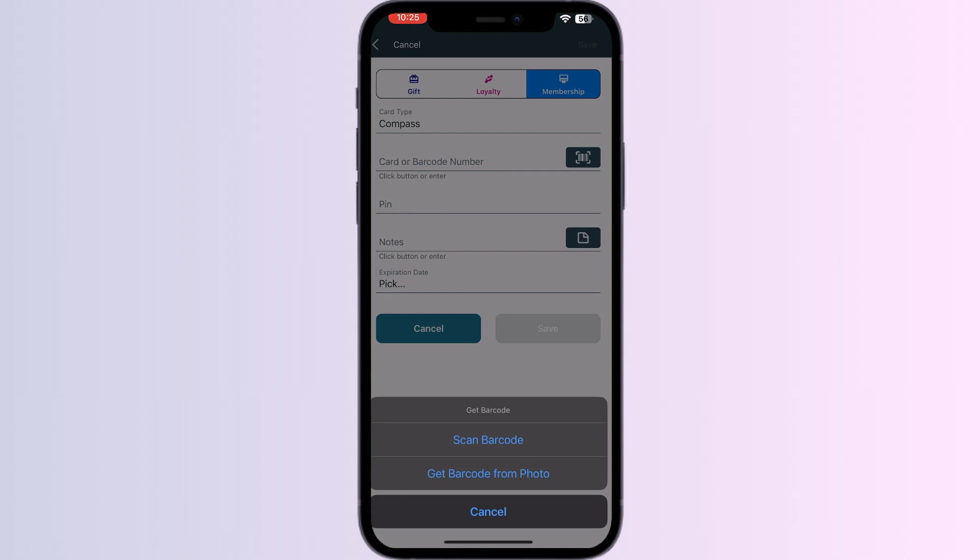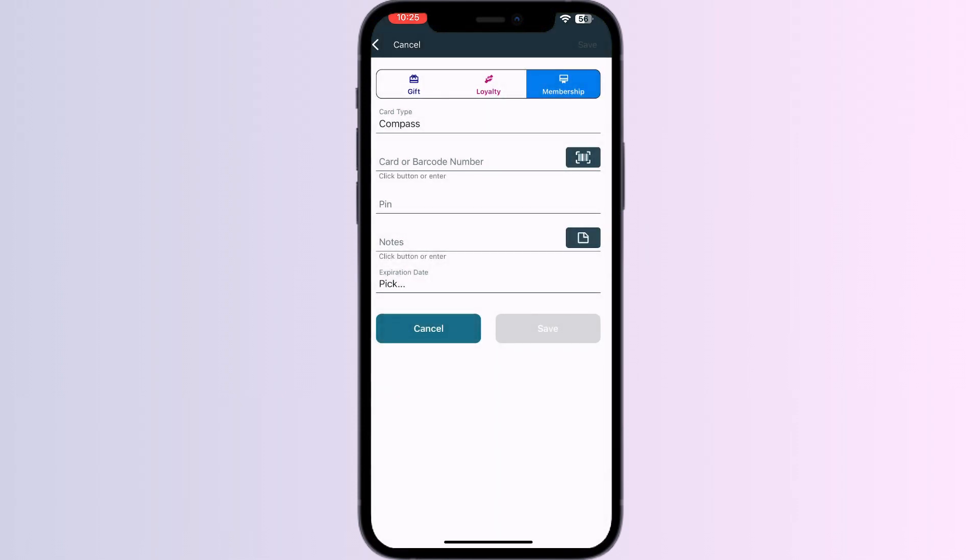Now you can scan your card via the front camera or enter your card details manually. After doing this, click on save. Once you have clicked on save, your card will be successfully added to your Apple wallet.